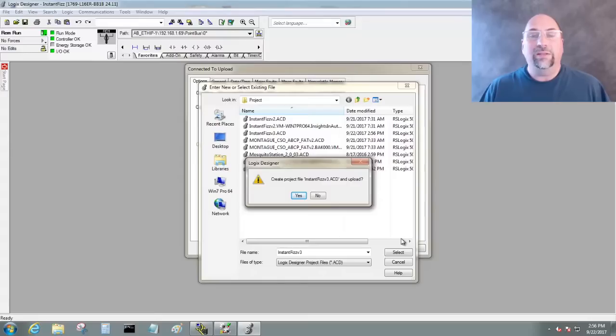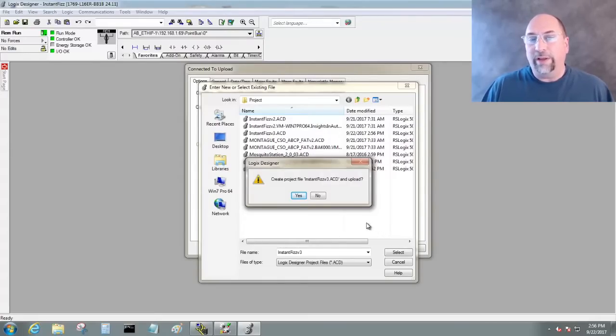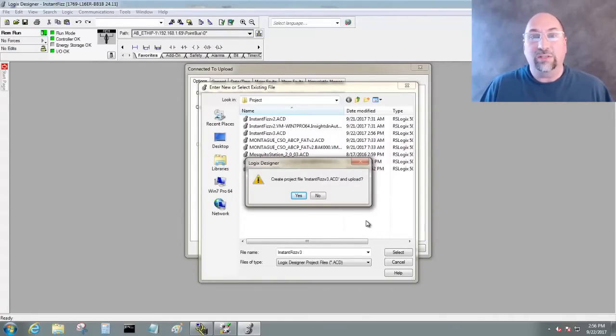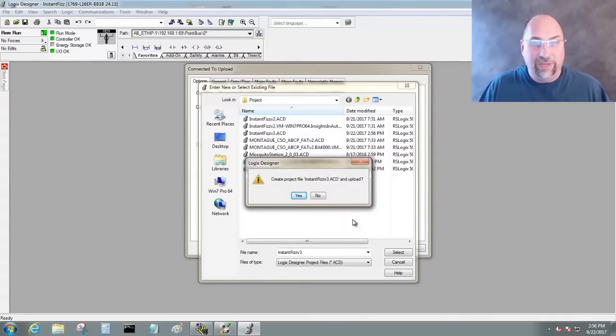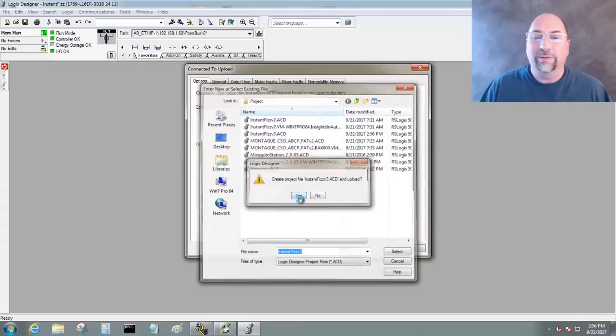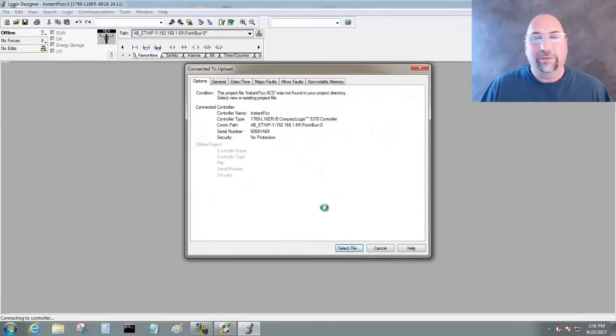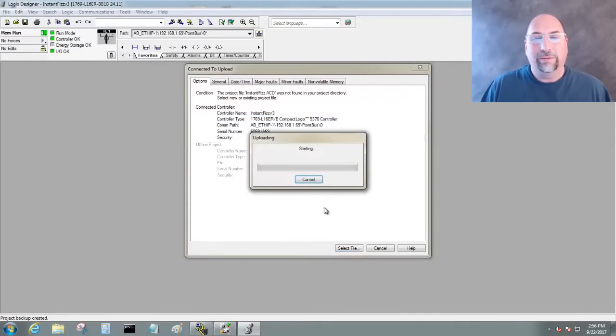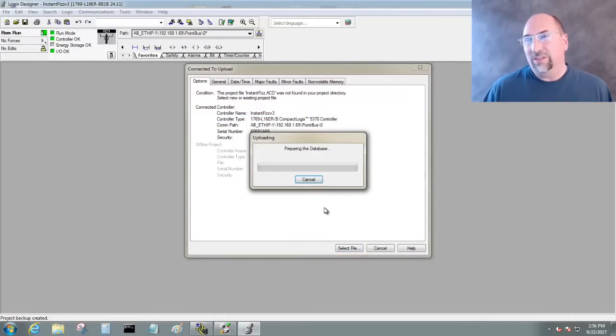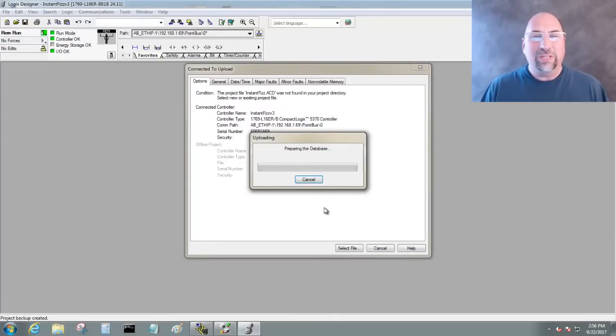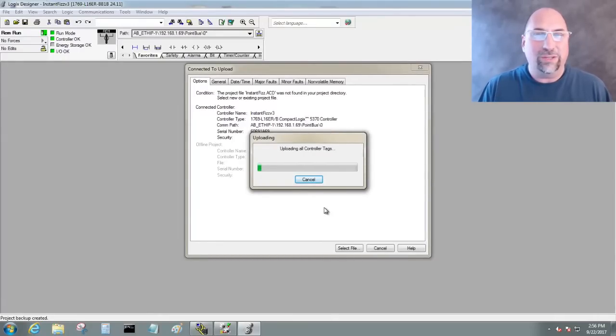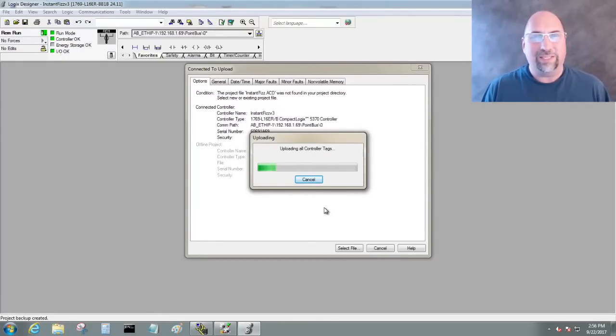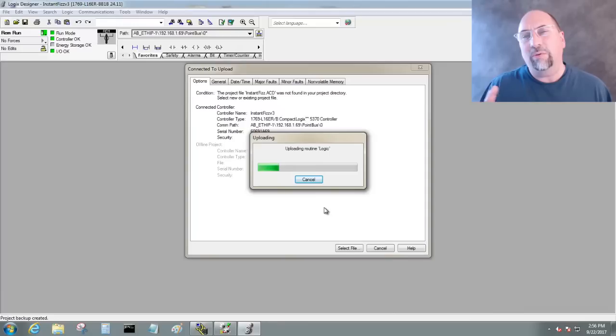And now you can see it's asking us, do you want to create a file called Instant Fizz 3 and upload it? Yes, I do. And now Studio 5000 starts the upload. Now that was kind of strange. Some of those selections don't really make a lot of sense, but that's how it works.